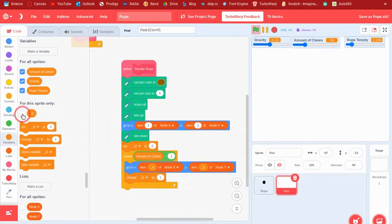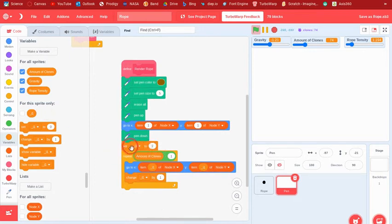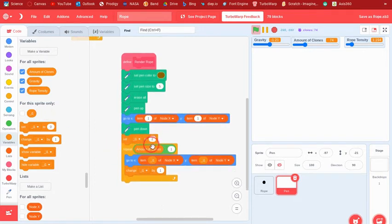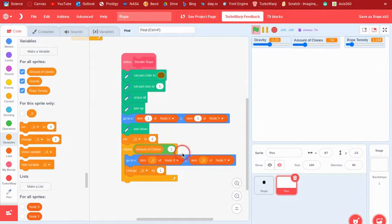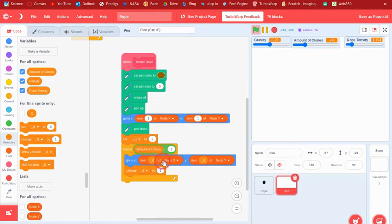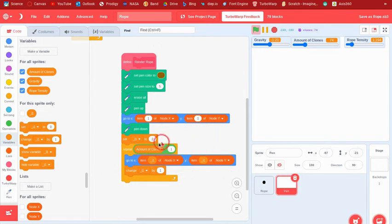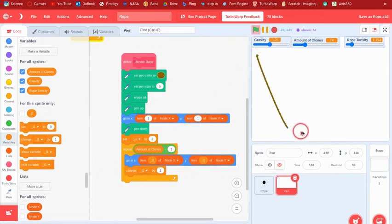And so there's a variable called i1 which is for this right only, and it's like the index sort of. And so it sets it to two because it wants to be on the second item of the list. And then it's going to repeat the amount of clones minus one, because it's already done this first one, go to item i1 of node X and item i1 of node Y, and then it's going to change the i1 by one.